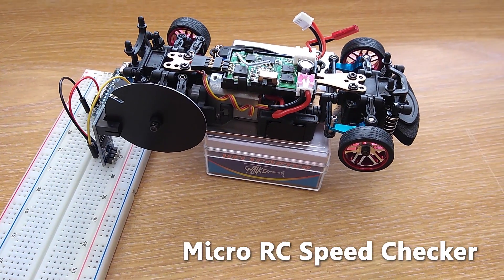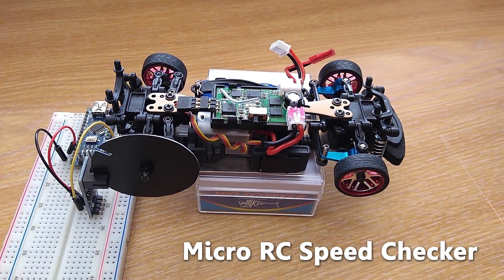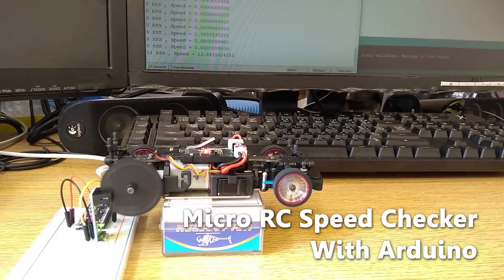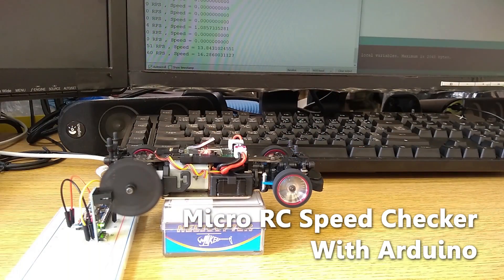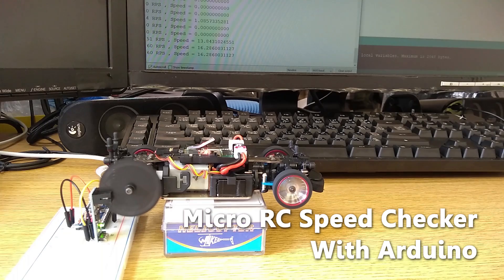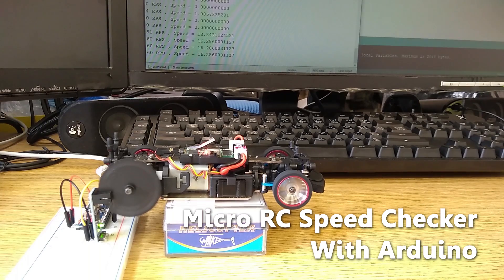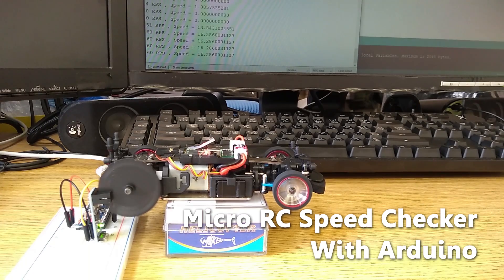Hello everyone. Welcome to Beaver's Hobby channel. In this video I'm going to show you how to make a speed checker for micro RC car.